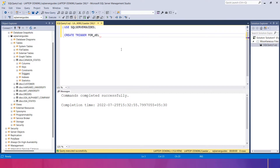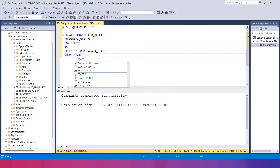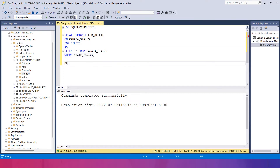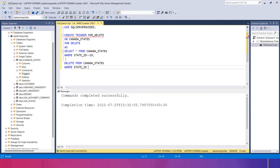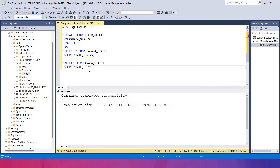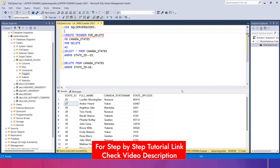Now let's create a trigger. I'll use FOR DELETE on canada_states. Inside the trigger, I use a SELECT statement: SELECT * FROM canada_states WHERE state_id = 25, and a DELETE statement: DELETE FROM canada_states WHERE state_id = 26. Once the trigger fires, the DELETE statement deletes the record for state_id 26 from all columns, and then the SELECT statement retrieves all records showing that record 26 has been deleted.